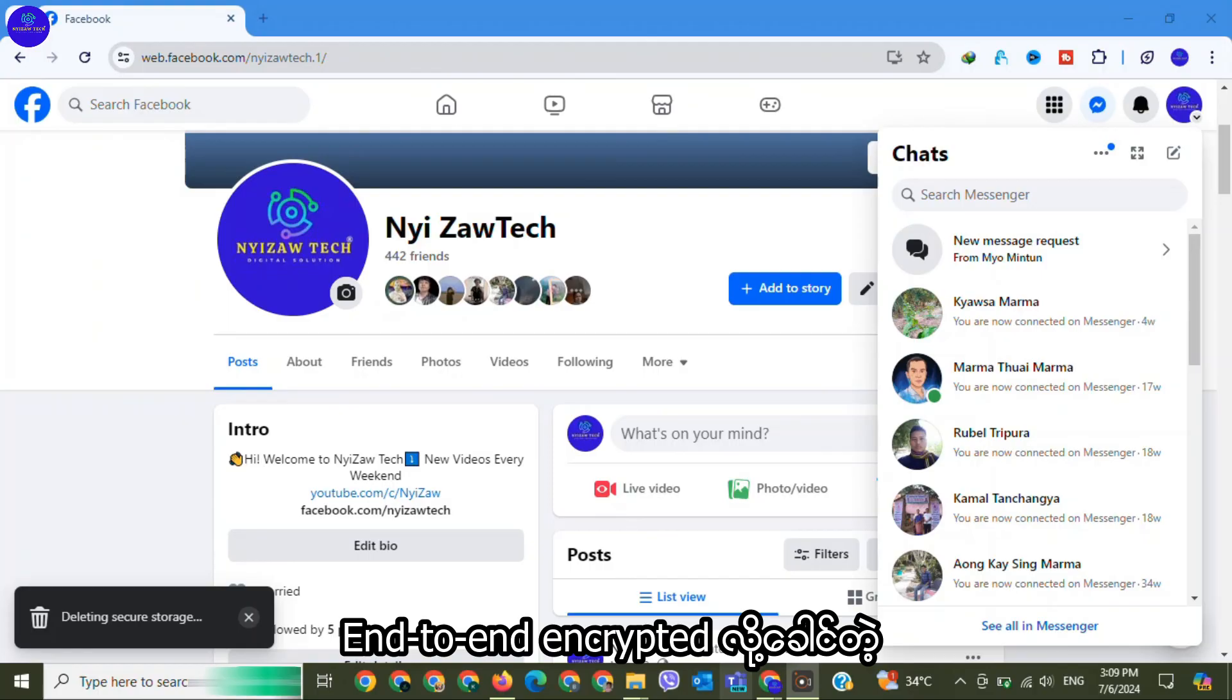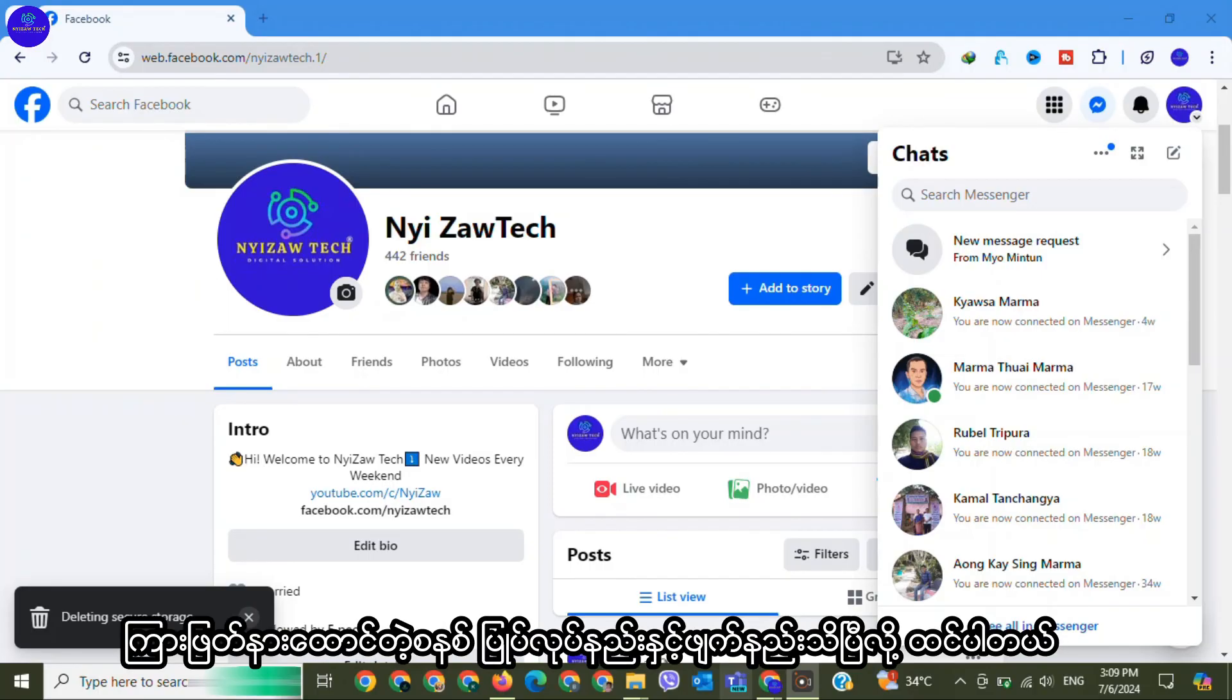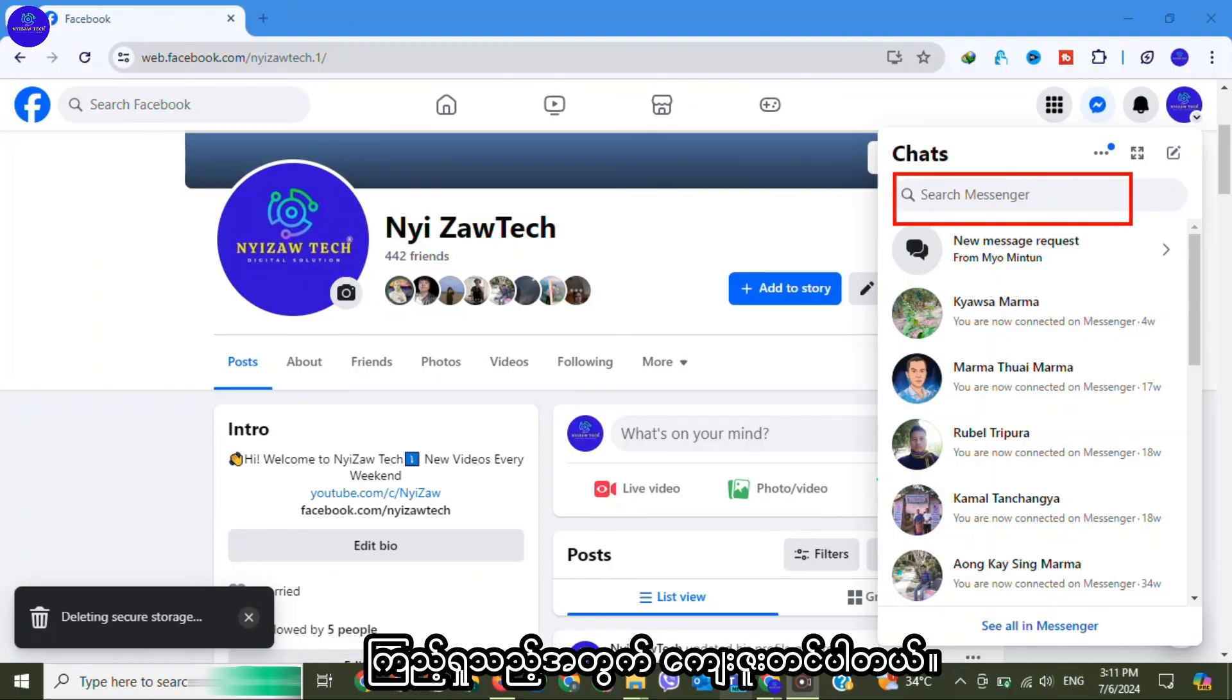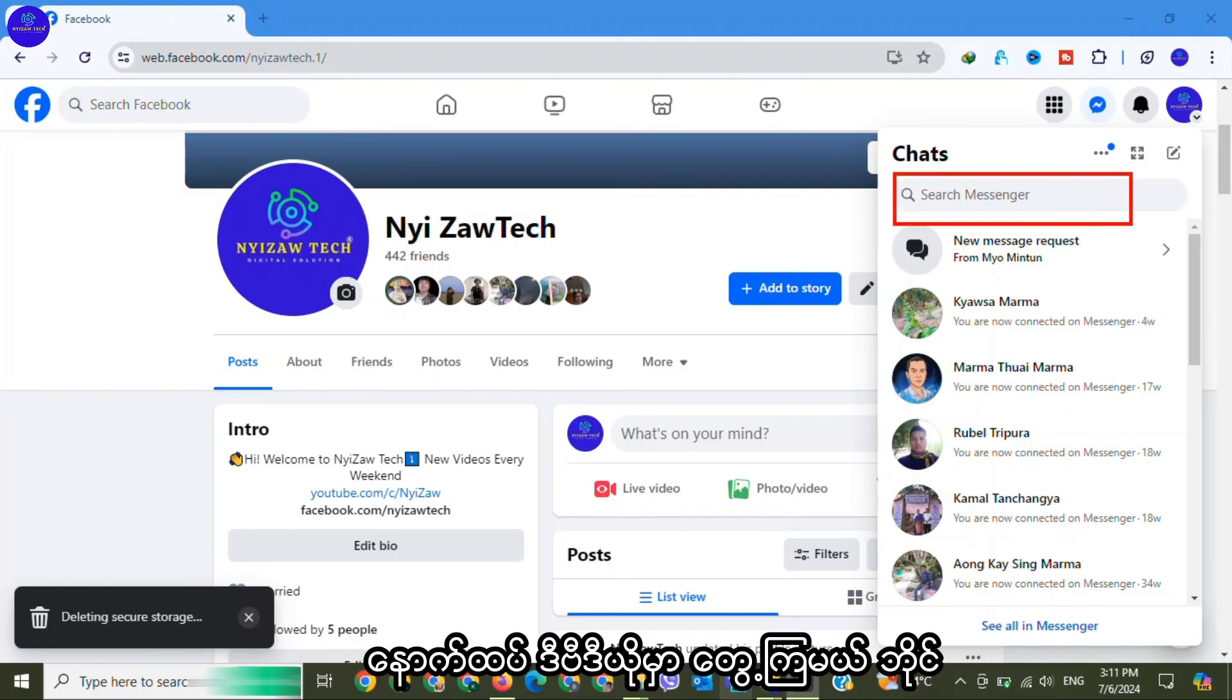All right friends, I hope you know how to start and remove end-to-end encrypted chats on Messenger. Thanks for watching, see you next video.